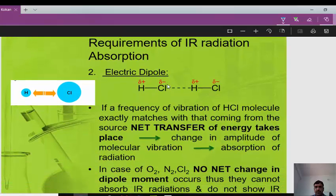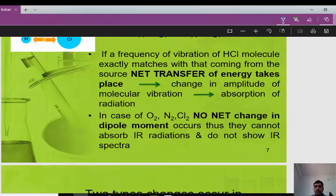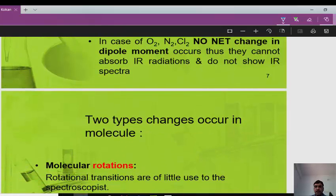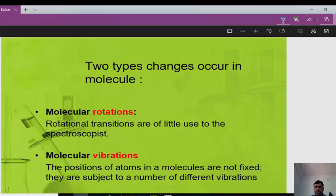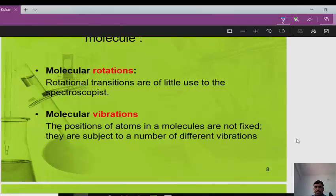For IR radiation absorption, two requirements must be met. First, the correct wavelength: a molecule absorbs radiation only when the natural frequency of vibration of some part of the molecule matches the frequency of the incident light. Second, the molecule must have an electric dipole — it must have positive and negative poles. For example, HCl has H+ and Cl-. If the vibration frequency of HCl matches the incoming radiation, a net transfer of energy takes place.